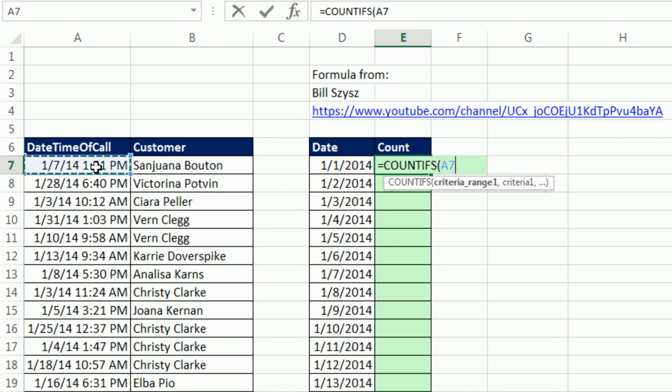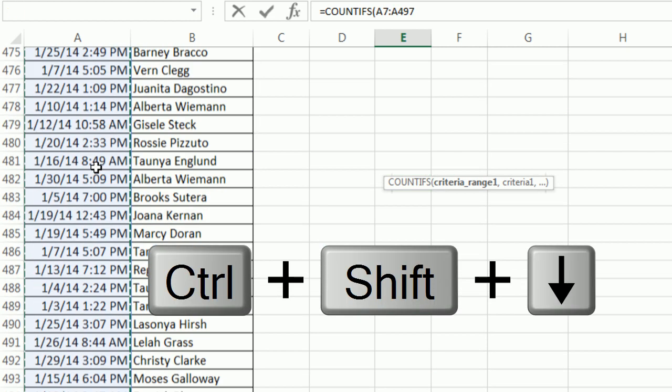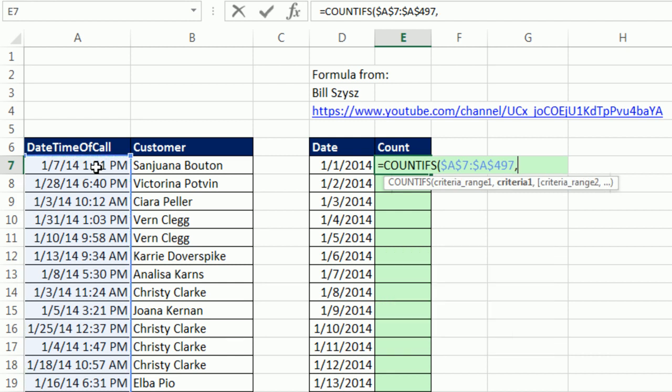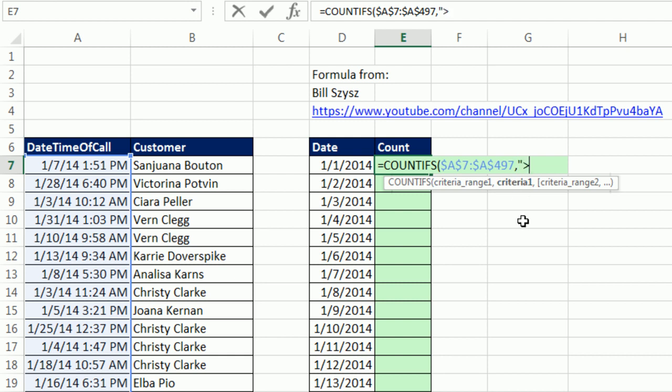So the first condition is going to be based on the date column. Control-Shift-Down arrow, F4 to lock, and comma. And now, criteria one. Well, check this out. This is a serial number, just a whole number. And whatever date we find in this column that has 1-1-2014, the time part will be some decimal. So all we have to do for the first condition is say greater than or equal to.